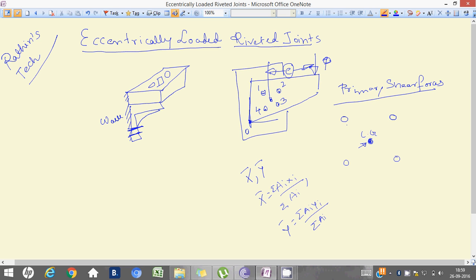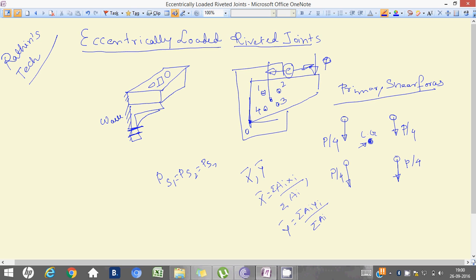We have learned in engineering mechanics that this force can be superimposed — we realize that it is being shared by all these four rivets in such a manner as shown here, where it will be P/4, P/4, P/4, and P/4. We will call it PS1, PS2, PS3, PS4, which equals P divided by the number of rivets — P is the load and n is the number of rivets, that is P/4.